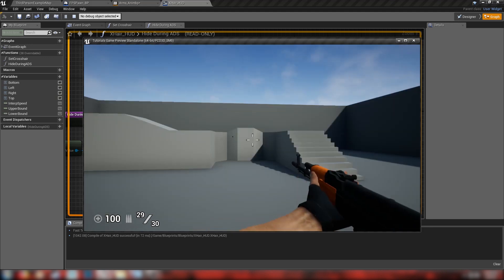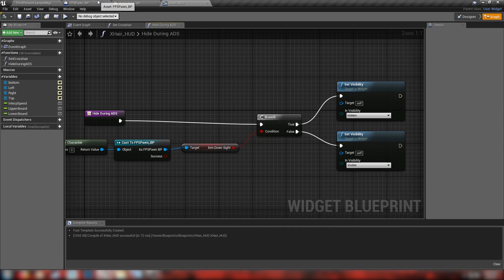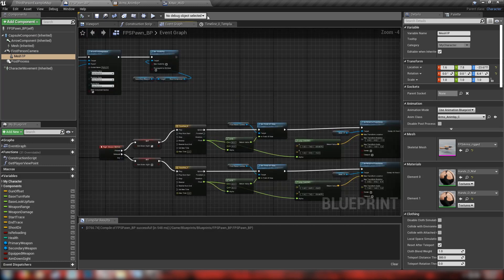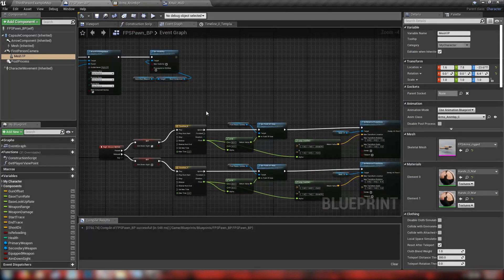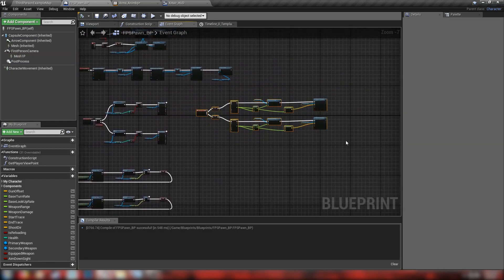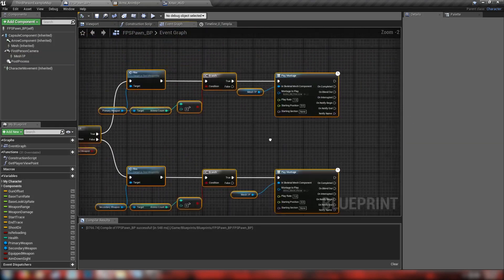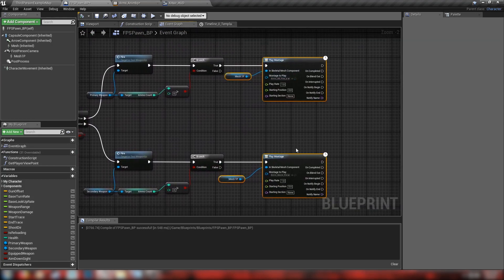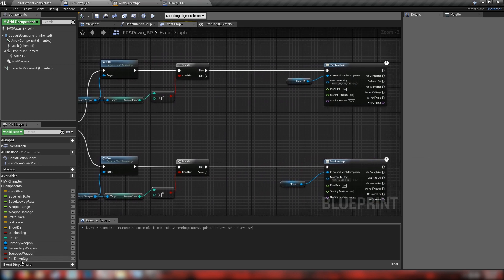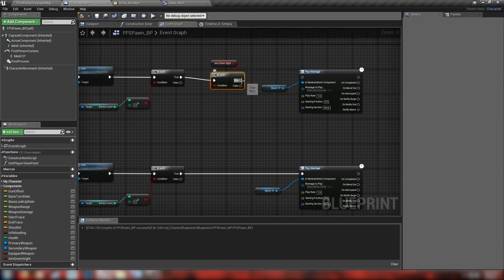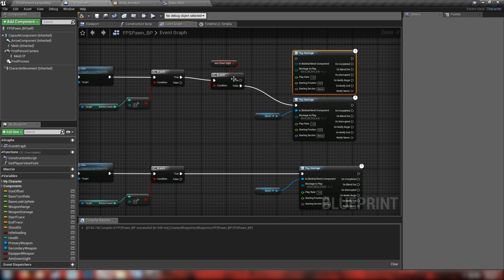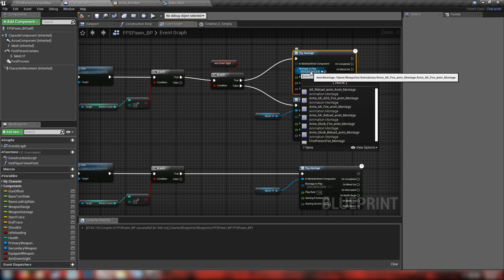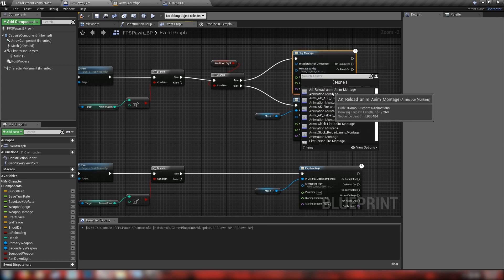Now let's head back to our player pawn because we need to change the fire animation when in ADS. Here's our shooting blueprint. Let's grab our aim down sight, hold Ctrl and drag for a getter, then hold B and click for a branch, plug this into the condition. Our branch false output goes to the existing non-ADS montage. We'll duplicate that play montage node, plug the mesh in, connect it to true, and this will be our AK ADS fire montage.